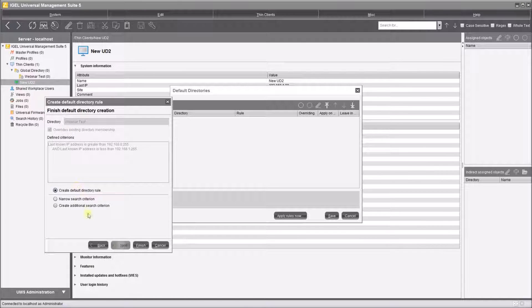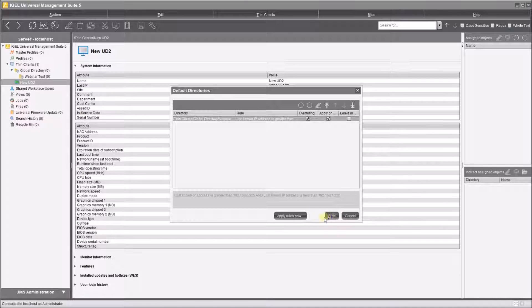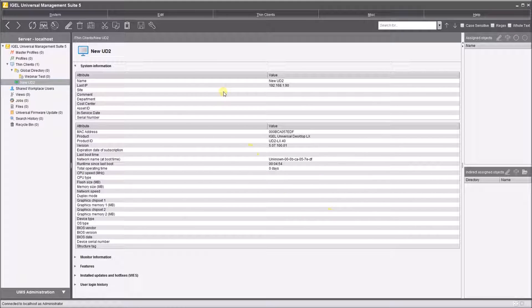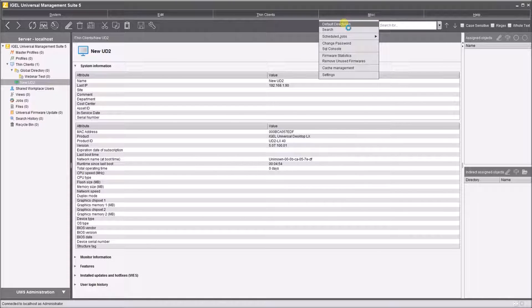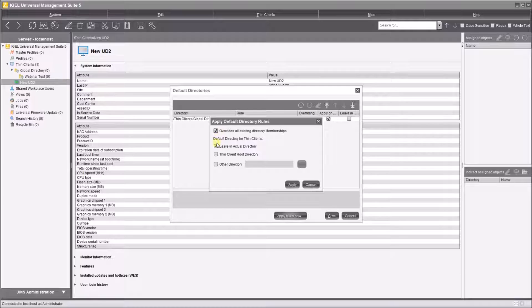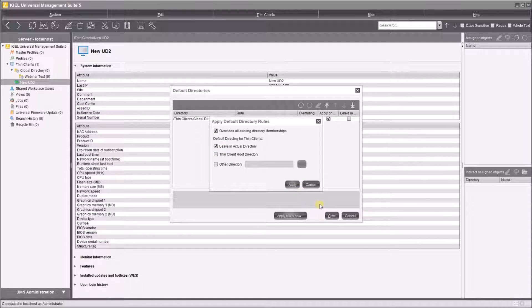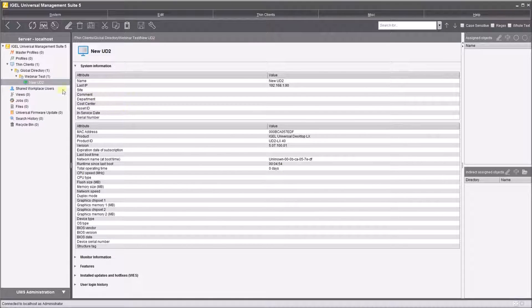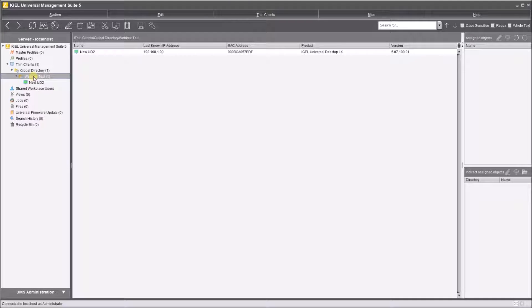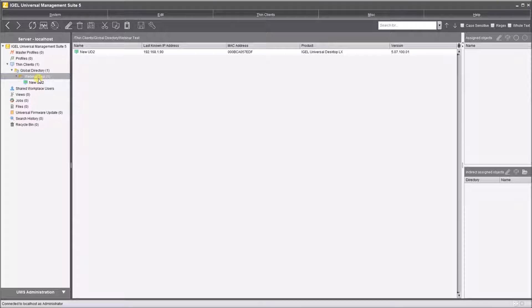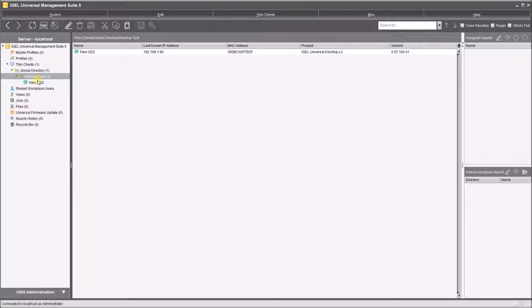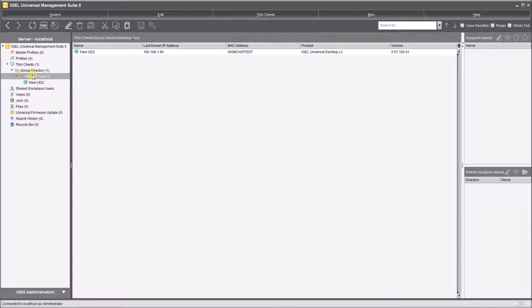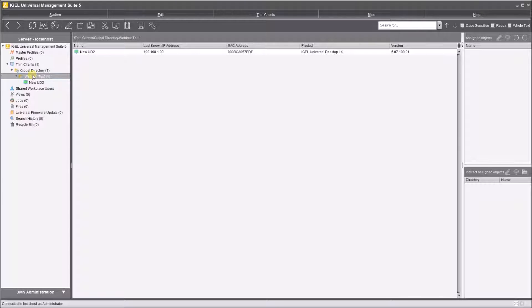We're just going to default that and hit apply rule, save first, and then we will apply rules. Apply rules now. And now you see that in webinar test, my device is already there. So any other devices that I add into my system on this site that I connected to that particular IP range will by default populate into the webinar test. Now obviously I've done this with a single directory. You would have many directories and many subnet ranges, IP ranges to apply to your devices across your estate.